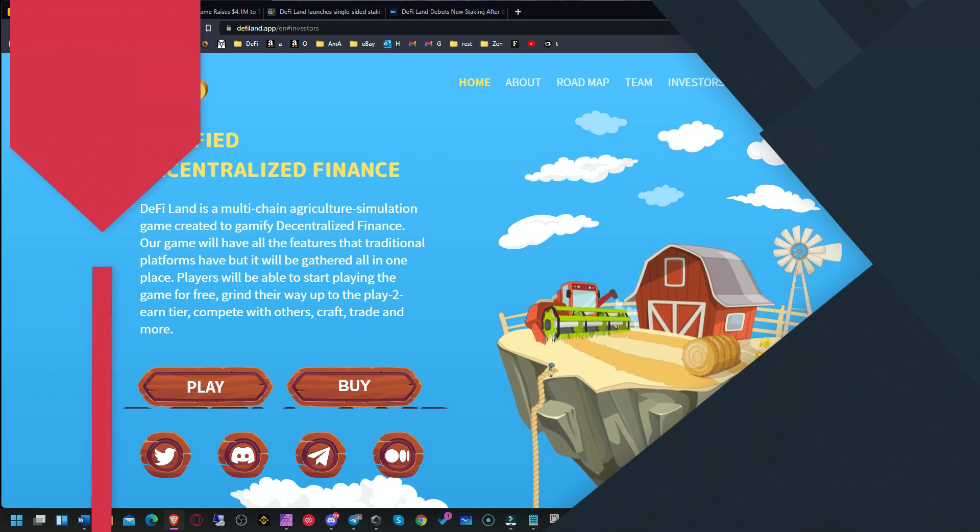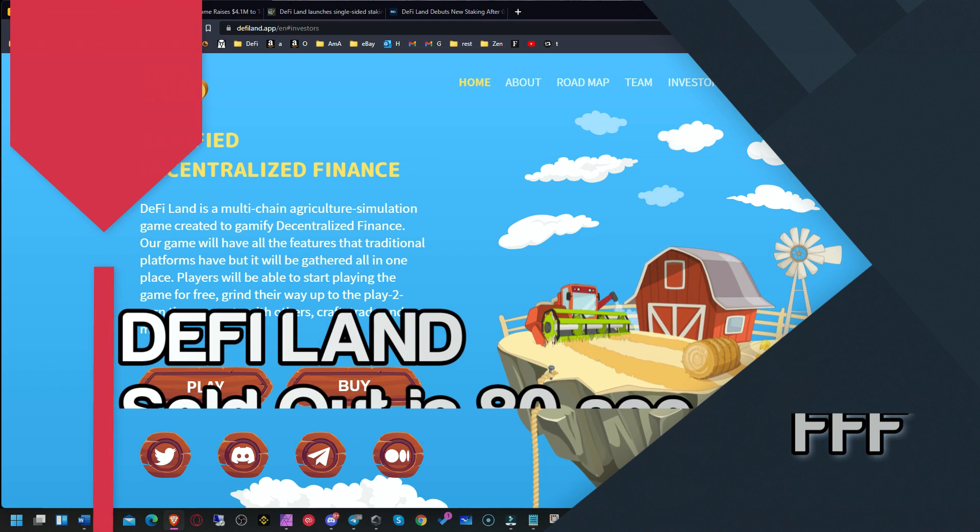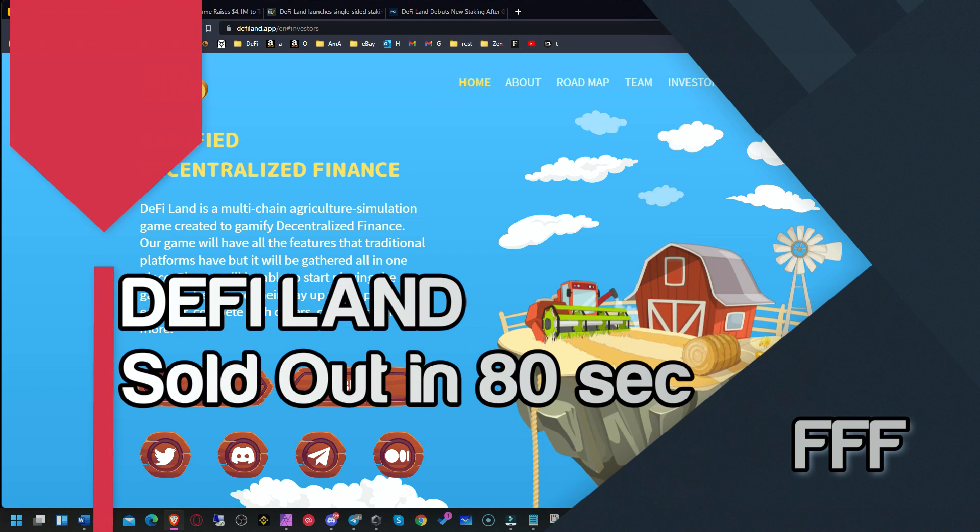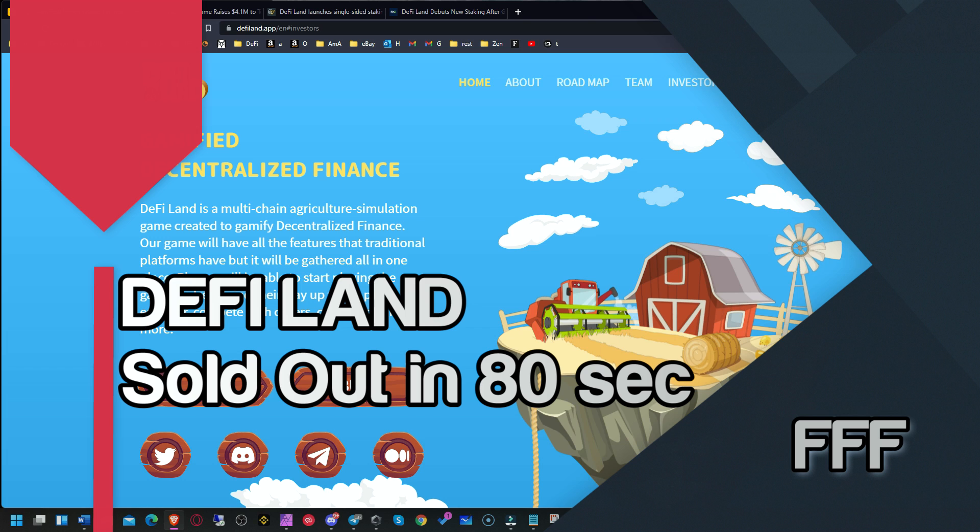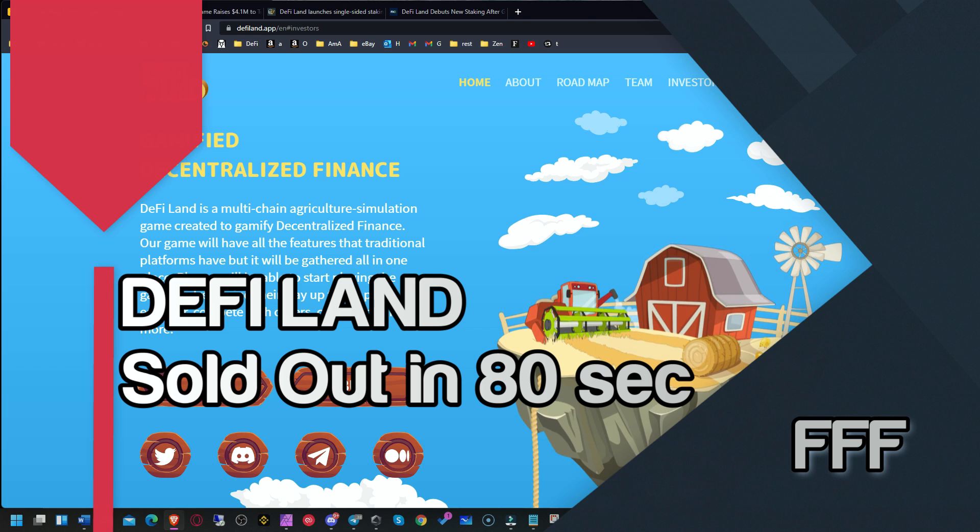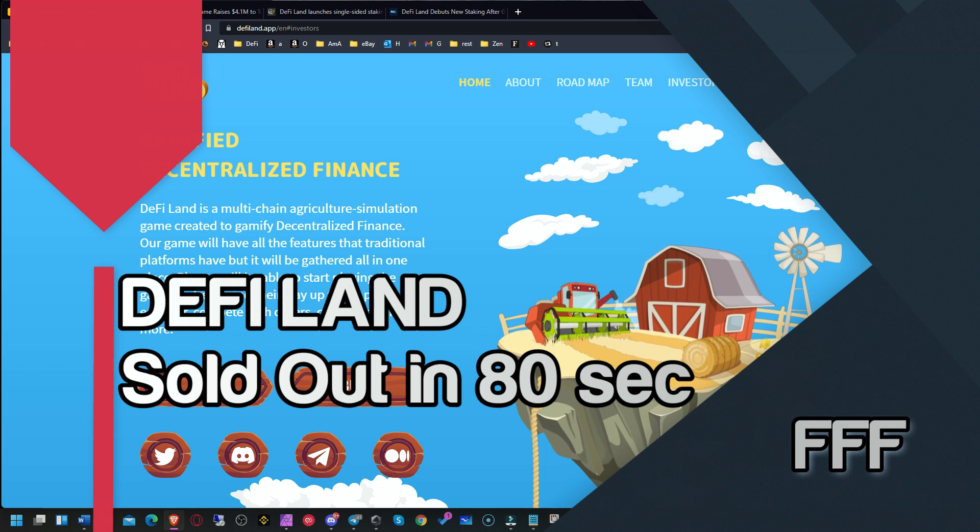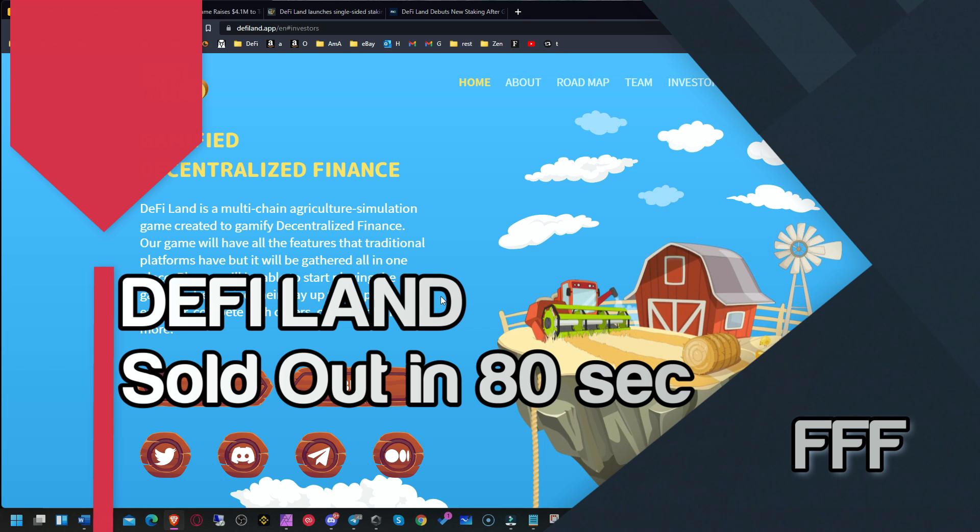Welcome to a quick update about DeFiLand. This is not going to be a video showing you how to stake or play the game. It's going to be about showcasing a project that is very interesting.